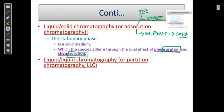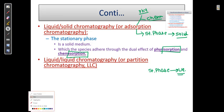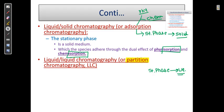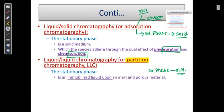In liquid-liquid chromatography, when the stationary phase is liquid, the mechanism is partition. In this case, the stationary phase is an immobilized liquid upon an inert and porous material. We cannot pack liquid individually in a column, so we have to immobilize it on a porous material.